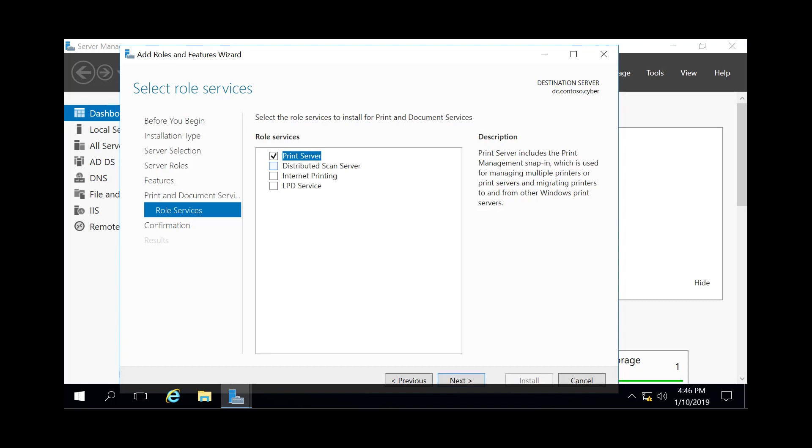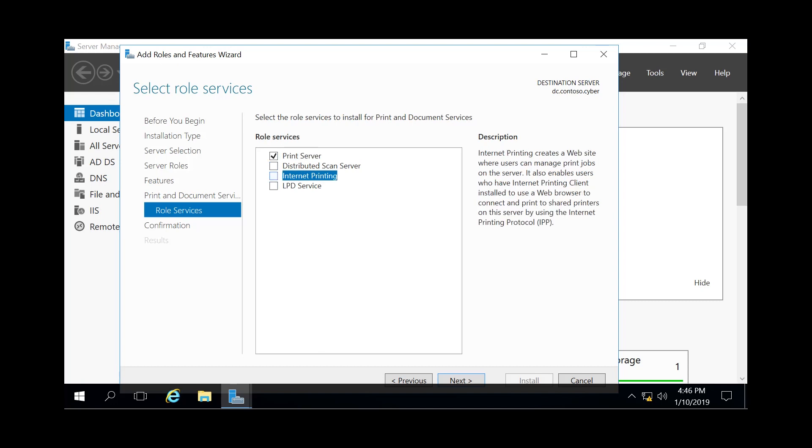The Distributed Scan Server is to allow you to send scanned images to specific user groups in the domain. The Internet Printing is to create a web page and give access to printer clients using printers through the web server.